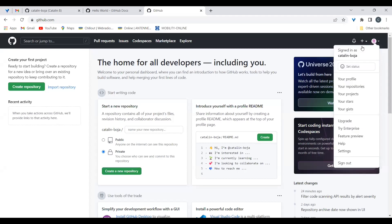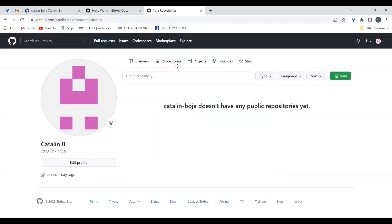Once you're in your account, you have your profile, repositories, projects, and so on. Let's go to repositories, because this is where our project will be saved. The second step is to create a public or private repository. You have the option 'New' here.